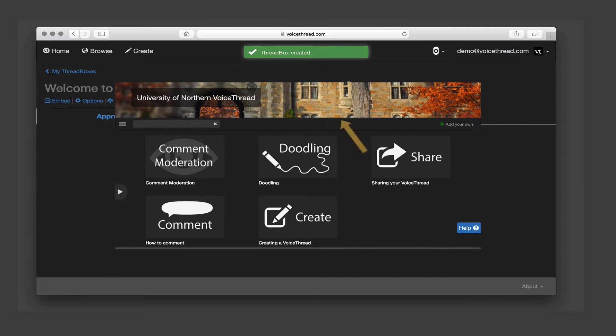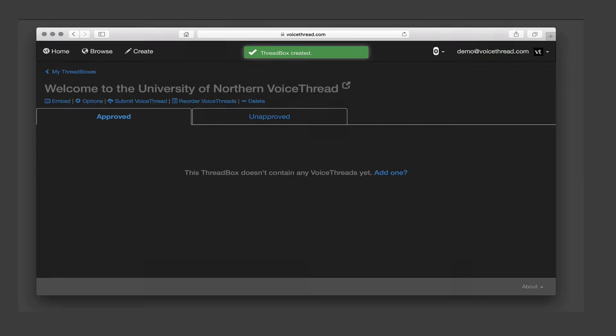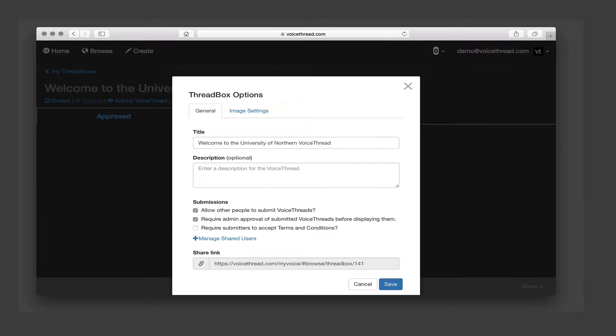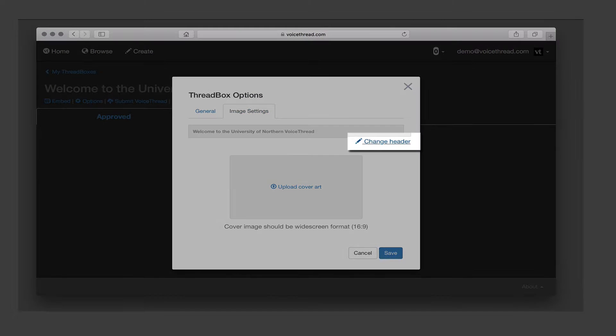The first is to add a banner image to display at the top of the page. To do that, click Options, go to the Image Settings tab, and click Change Header.